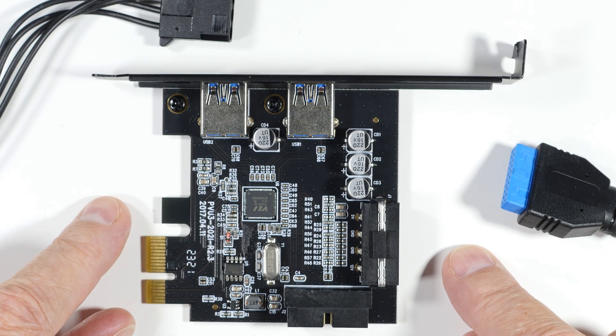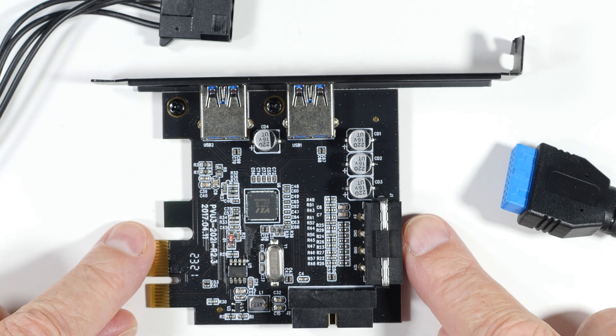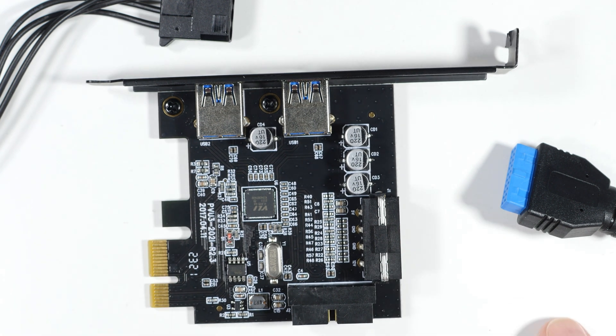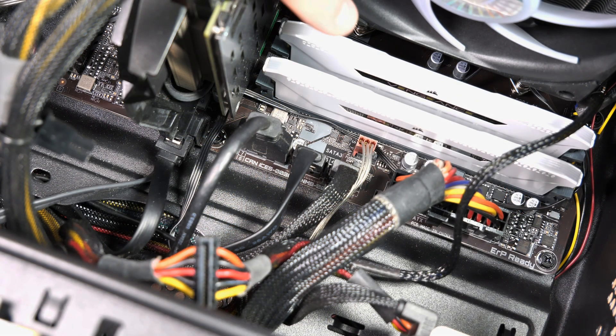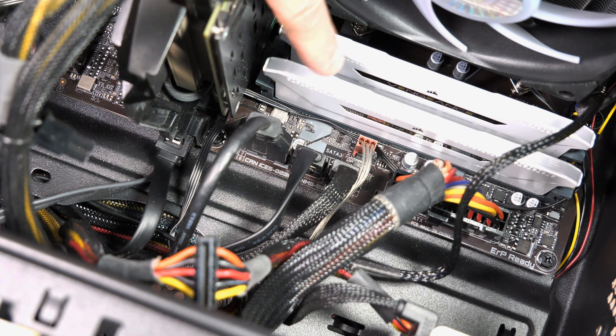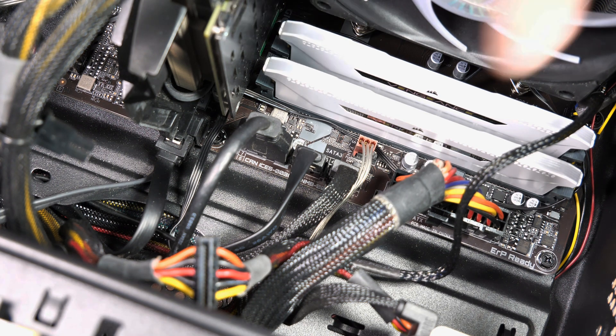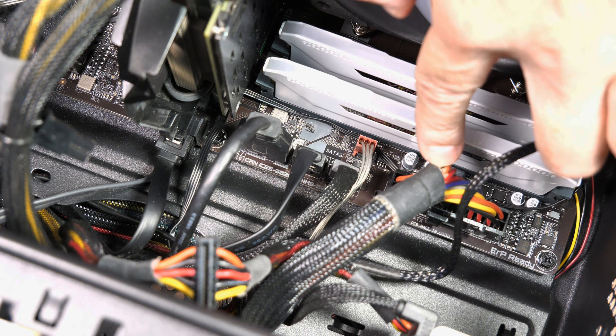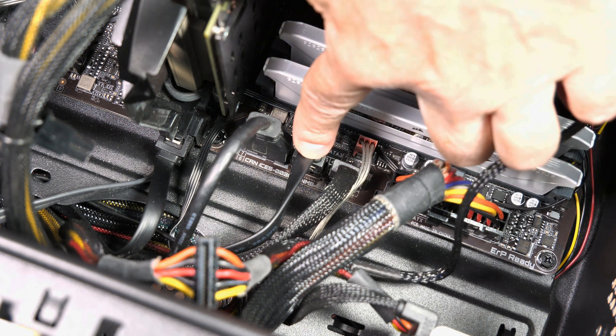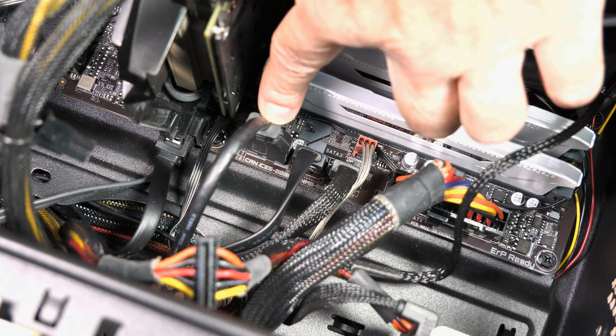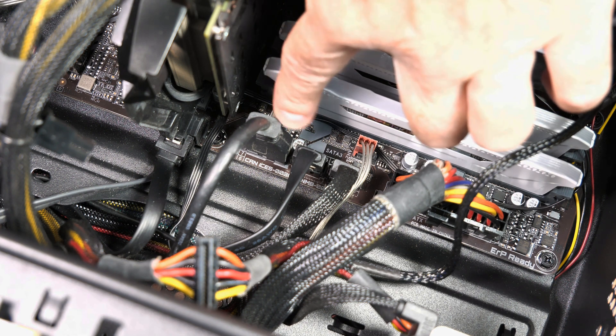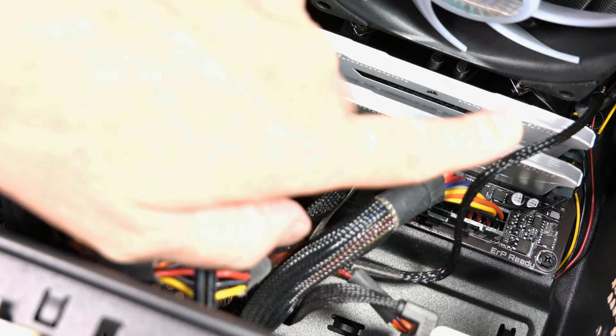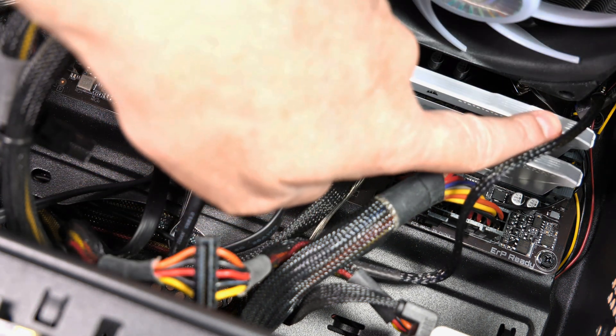I promised you that we would go look inside the computer and see where all this stuff plugs in. Let's go do that. This is my motherboard, and you can see some familiar things. This is the memory here. This is the main power over here to the board. Then we have a SATA, a SATA, and then this thing is the USB 3 plug right there.